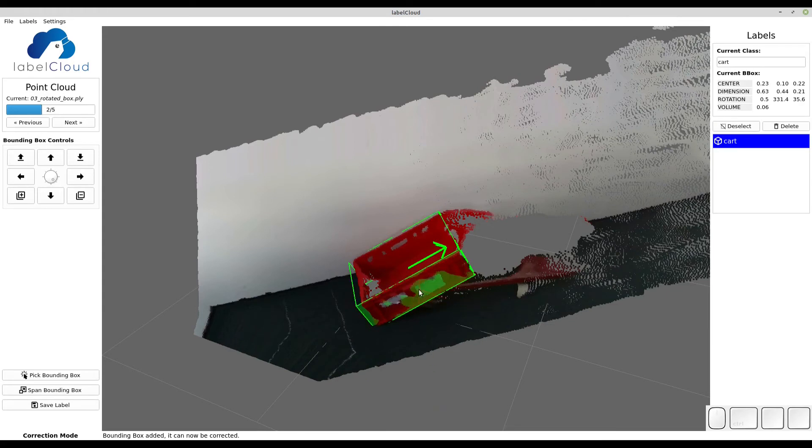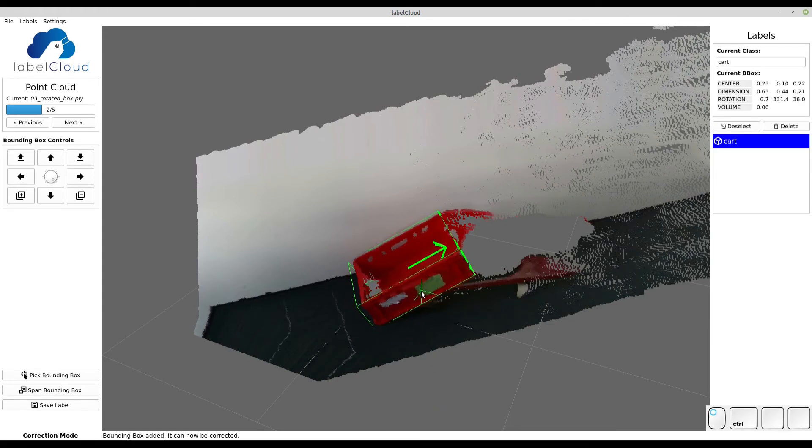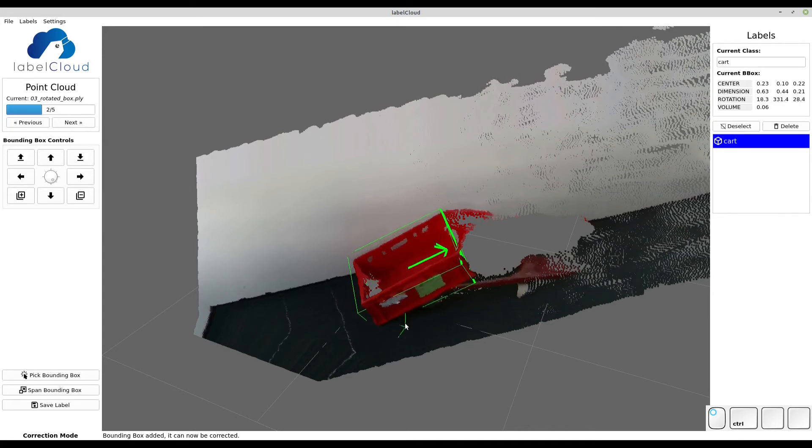Simply hold Ctrl and the left mouse button and you will rotate here around the X and the Z axis. It always depends on the perspective.